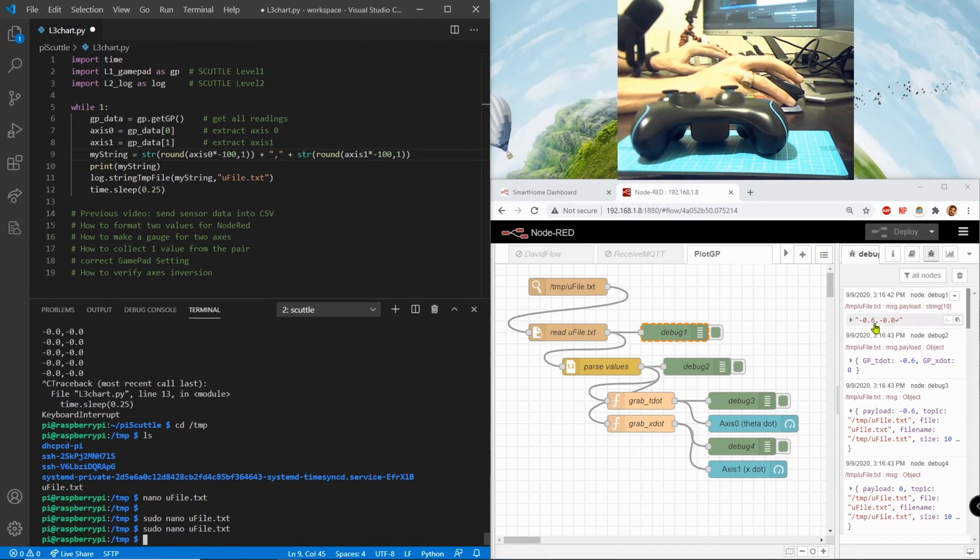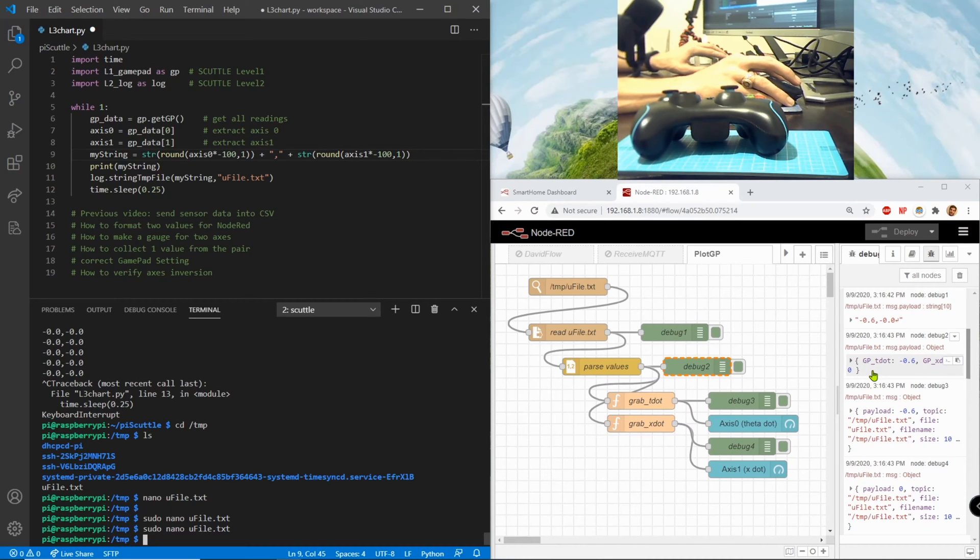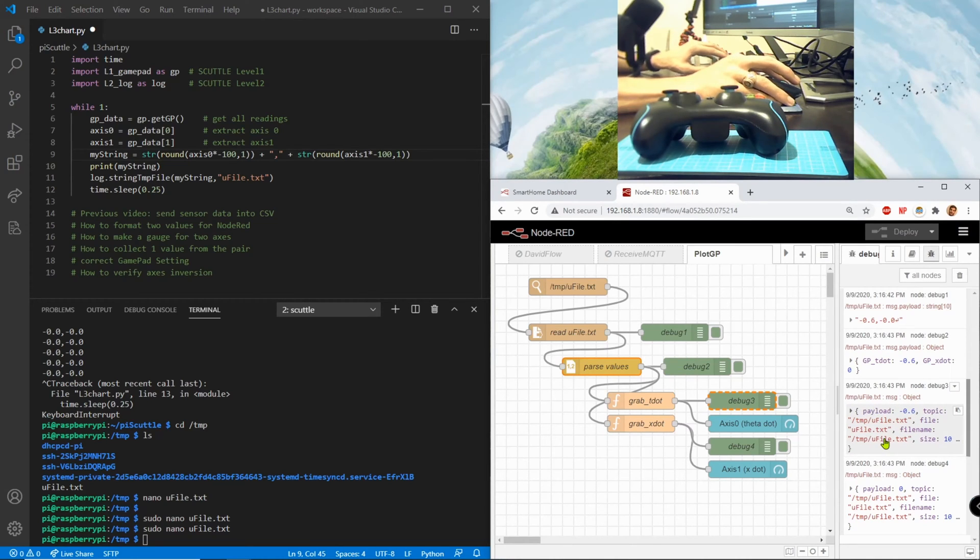So debug one is shown here, it sees just exactly the string that it read. Debug 2 has converted it into an array because that's what this is supposed to do. Debug 3 I can't say much about this but obviously it's changed again.